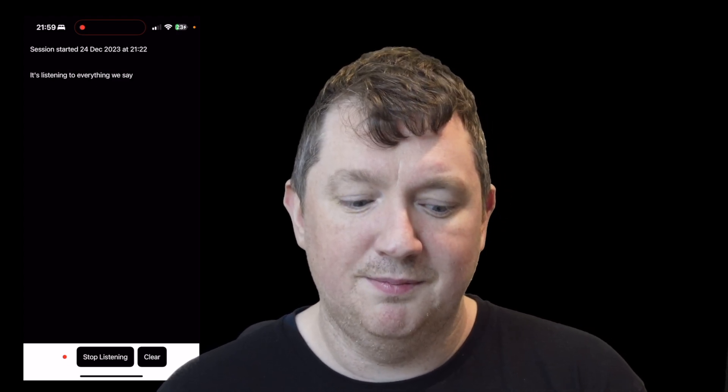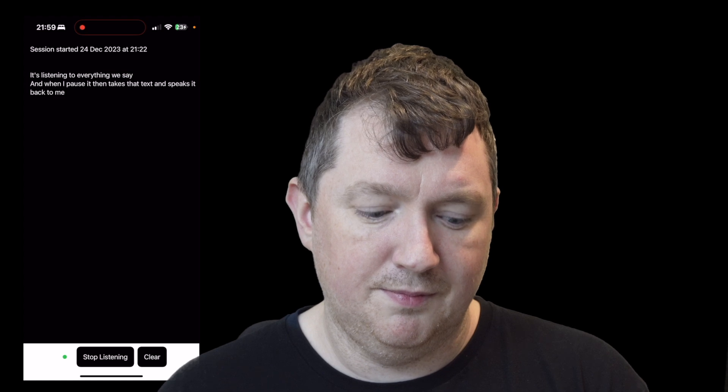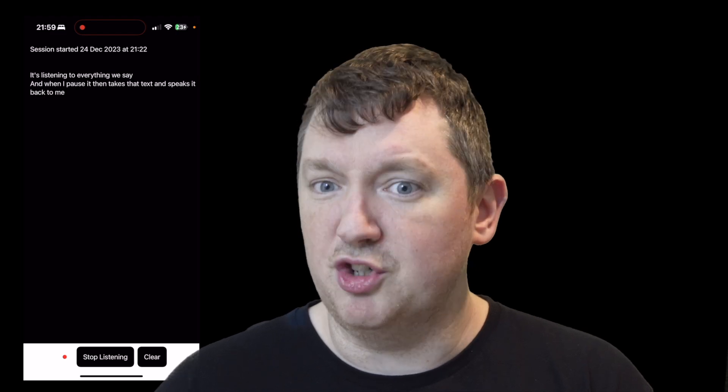So if we turn it on, it's listening to everything we say. And when I pause, it then takes that text and speaks it back to me. The green dot shows that it's waiting for me to say something, and the red dot signifies that it's hearing something, whether it's speech or just noise in general.